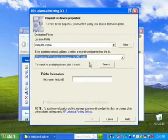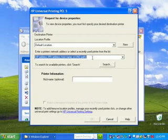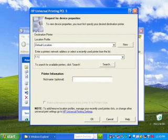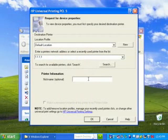As I stated before, the other printer setup option is to manually put in the network address here. After you manually type in the network address, in the Nickname field, you can type any name you want to associate the printer with.